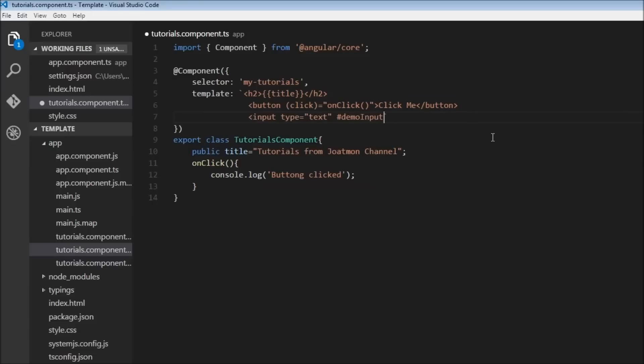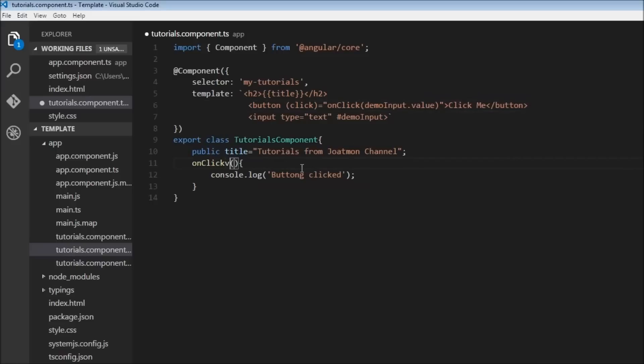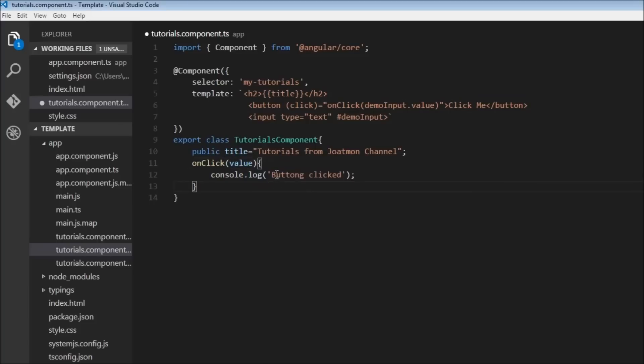All right, and now in order to get the data that is flowing from this input, we can use this reference variable. So for example, let's say we pass demoInput.value as one of the parameters to our onClick method, and then we use that value over here and console.log the value.